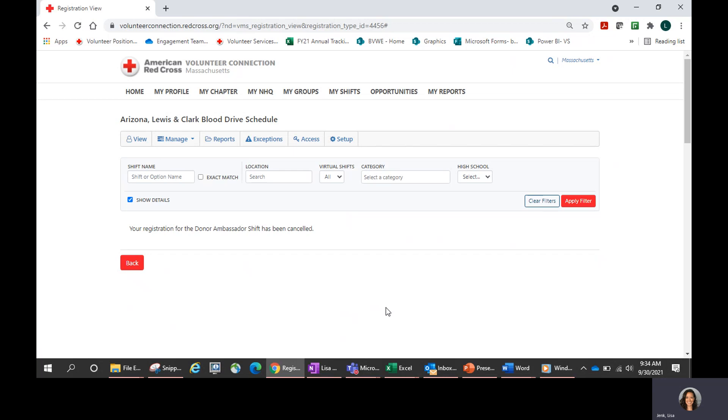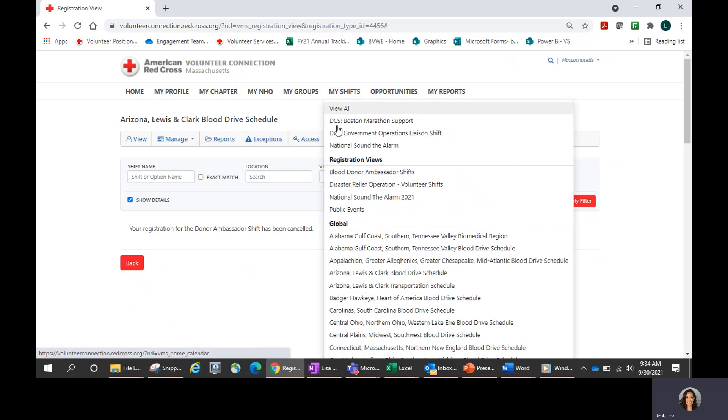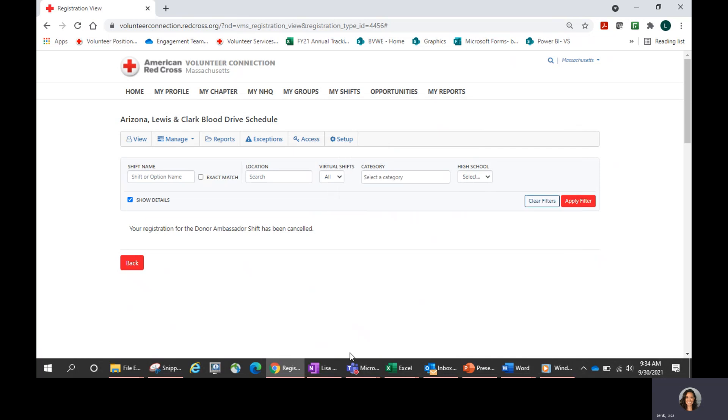And that is how you register for a blood drive using the My Shifts section of Volunteer Connection and the Global Shift Tool.